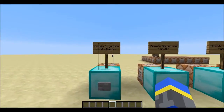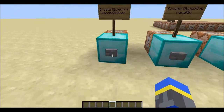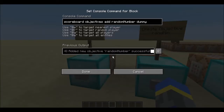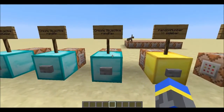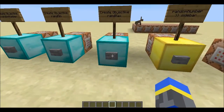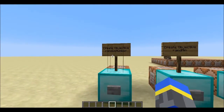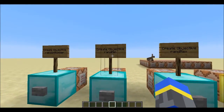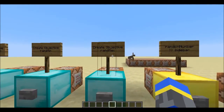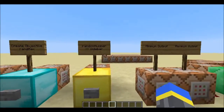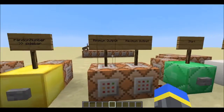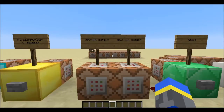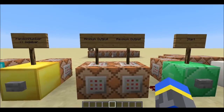First, we just have to create three objectives: random number — that just uses the standard objective creating command — randmin, and randmax. This will be the output, this will be the minimum number, and this will be the maximum number. This will just put it in the sidebar so we can see the results, and here's where we can choose our minimum and maximum output.